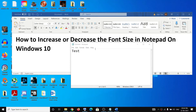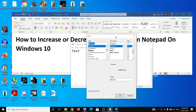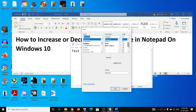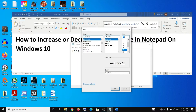There is another way to increase or decrease the font size. Go to Format and then select the Font option. From here you can select the font size you want — 14, 16, 18, 20 — to increase the size, or go to 12, 11, 10, 9, 8 to decrease it.